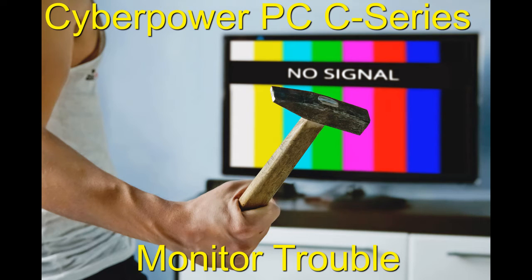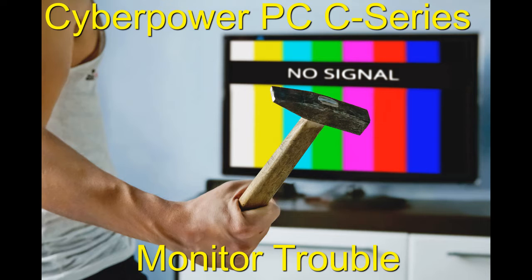Do you have a CyberPower PC C-Series and have no signal to your monitors? Well, if so, you're not alone. A lot of us are having this issue, and I'll show you a few ways to hopefully fix it up for you.